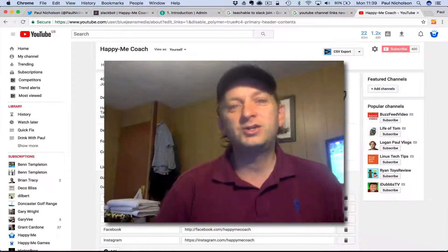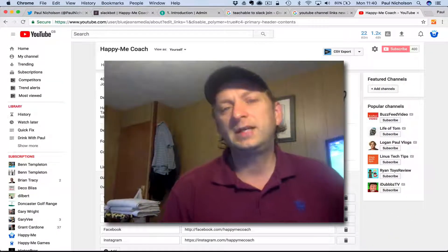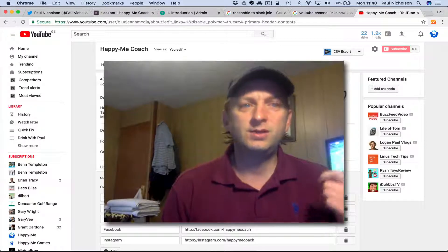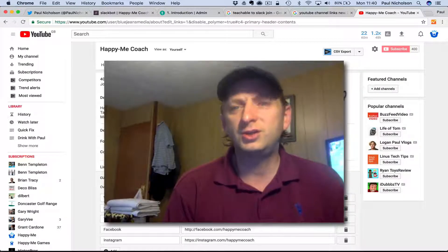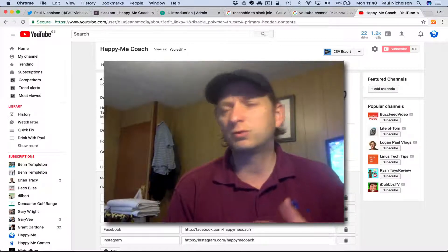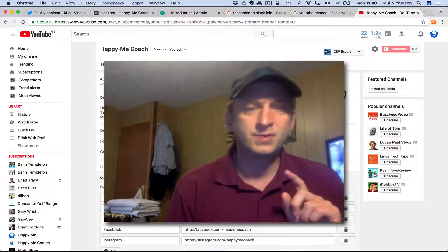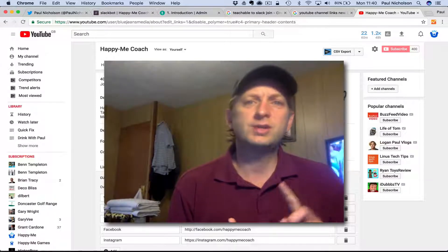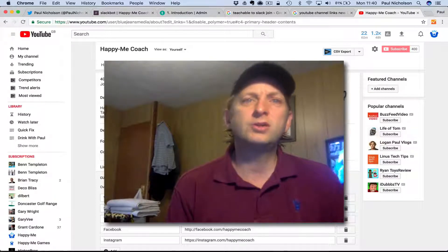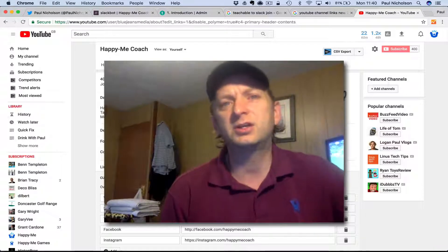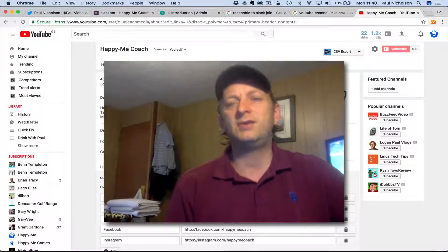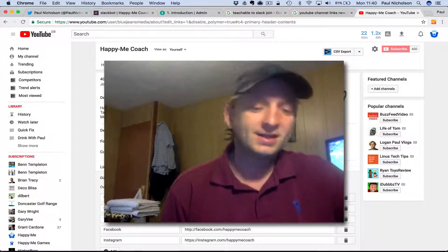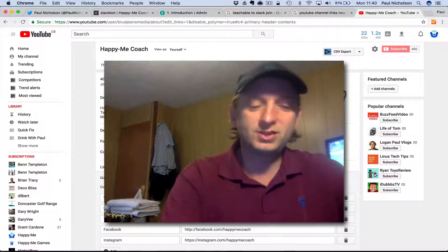Any questions as always, leave them below. I've just started a new Slack community. If you want to come in and join the chat about Twitter, social media, online business tools, it's a free community to join, and you can come and ask your questions directly. I'll answer them as fast as I can. All right, thanks for watching. See you soon.